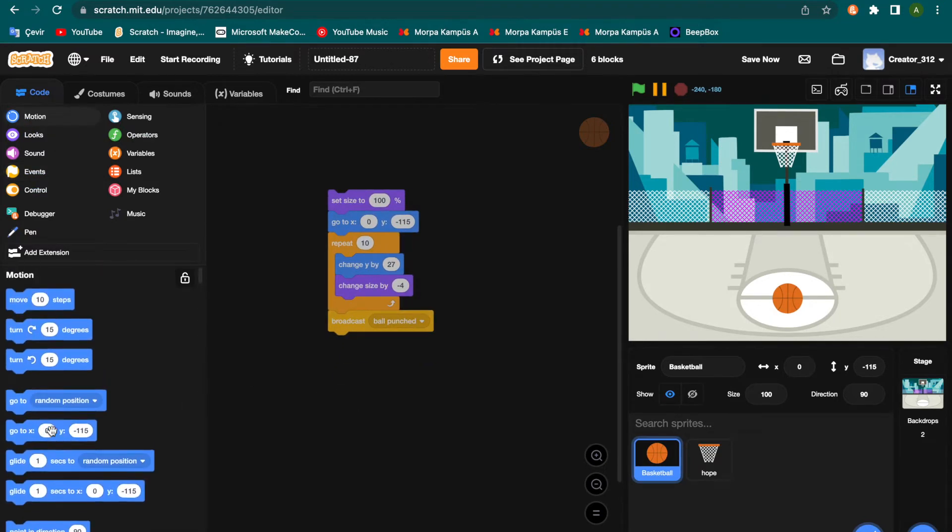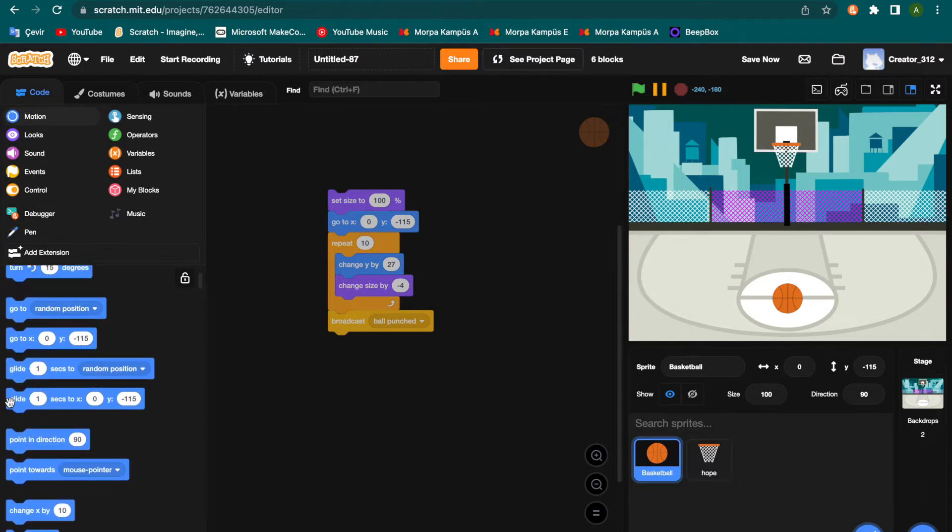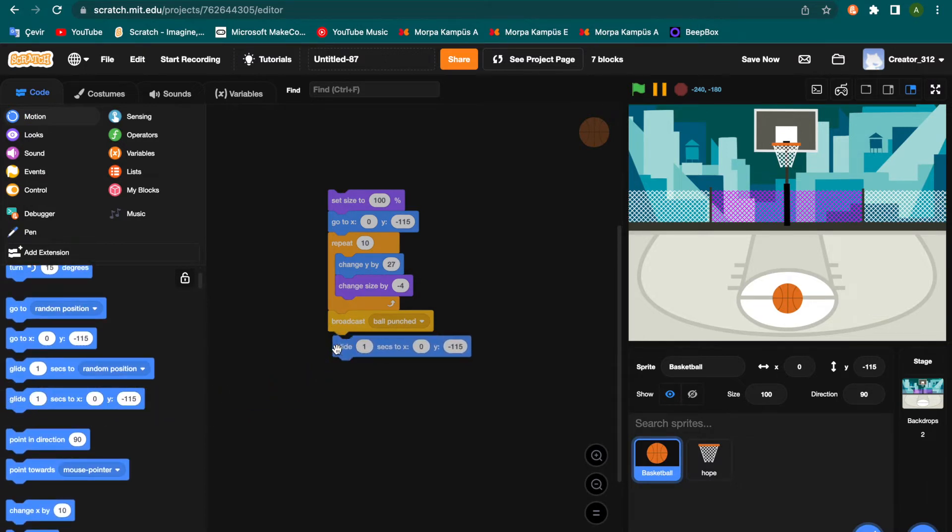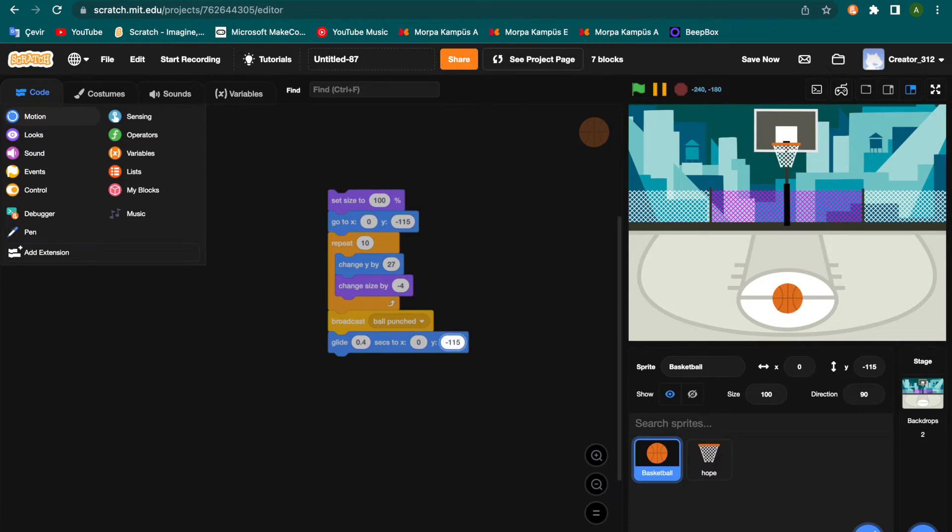Glide. Go to the motion category, glide one sec, not one sec, zero point four. Okay, zero two, minus 15.